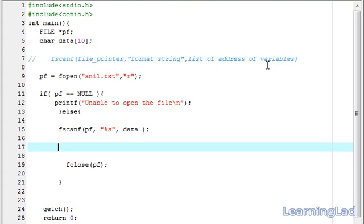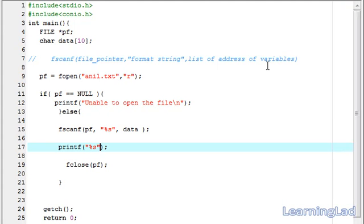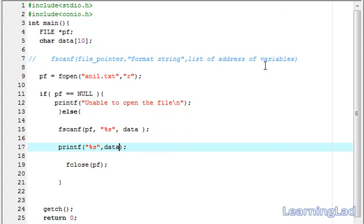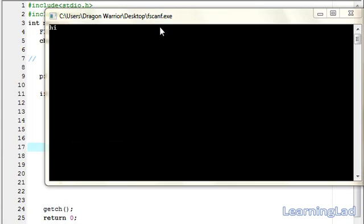What we want to do is just print it out. For that purpose, I'm going to use the printf function with %s and refer to 'data'. Save it, compile it, and run it. As you can see, we have 'hi' — the same value that was present in the file.